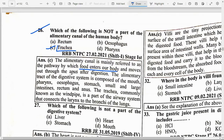The alimentary tract is composed of mouth, pharynx, esophagus, stomach, small and large intestine, rectum and anus. The trachea, commonly known as the windpipe, is a part of the airway system that connects the larynx to the bronchi of the lungs — it is not part of the alimentary canal. Which of the following is not a part of the digestive system? Option B — Heart, obviously.